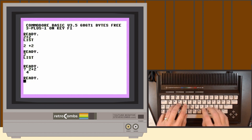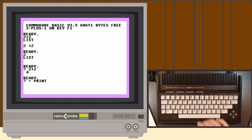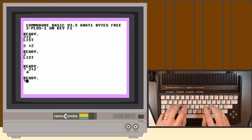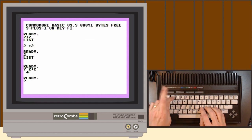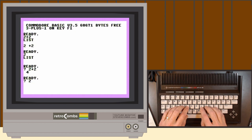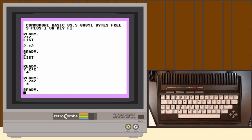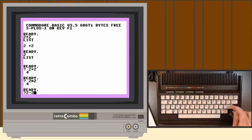When we type a question mark, it is actually equal to the PRINT command in immediate mode or when using it within Commodore Basic. Let's try another command — PRINT 2 times 2 — and we should get 4. Now you see how we're using our Plus 4 as a calculator in immediate mode.